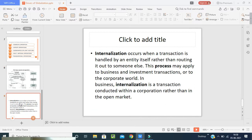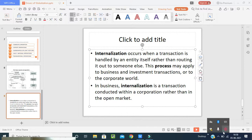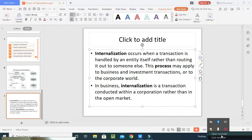In common patterns, internationalization occurs when a transaction is handled by an entity itself rather than routing it out to someone else. This process may apply to business and investment transactions in the corporate world. In businesses, internationalization is the transaction conducted within a corporation rather than the open market. In the open market, goods are exchanged, but in internationalization, legal transactions take place and the boost of the economy occurs. I hope students will understand the topics of today's international business: one is the drivers of globalization, and second is the stages and process of internationalization. Thank you.